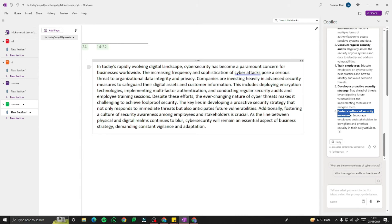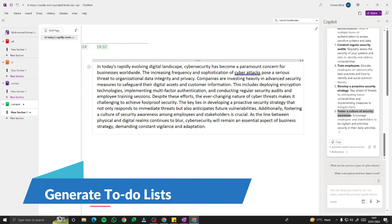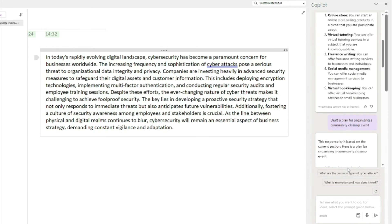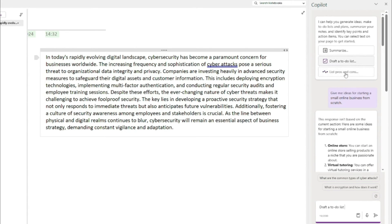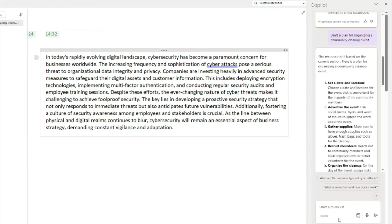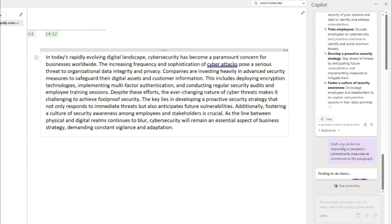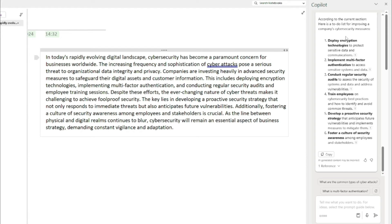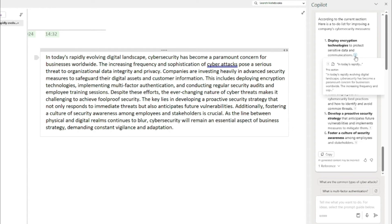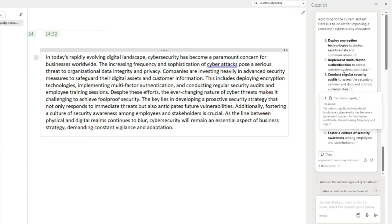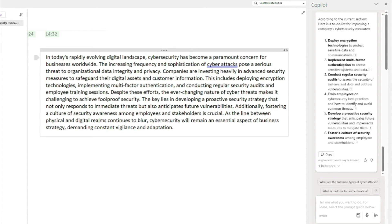The next feature is generating a to-do list from existing text, which is really amazing. I'll click 'Draft a to-do list' and type: 'For improving a company's cybersecurity measures as mentioned in the paragraph.' The to-do list output includes: deploy encryption technologies, implement multi-factor authentication, conduct regular security audits, train employees, develop a reactive security strategy, and foster a culture of awareness. You can also see which sections of the paragraph each item was drawn from.